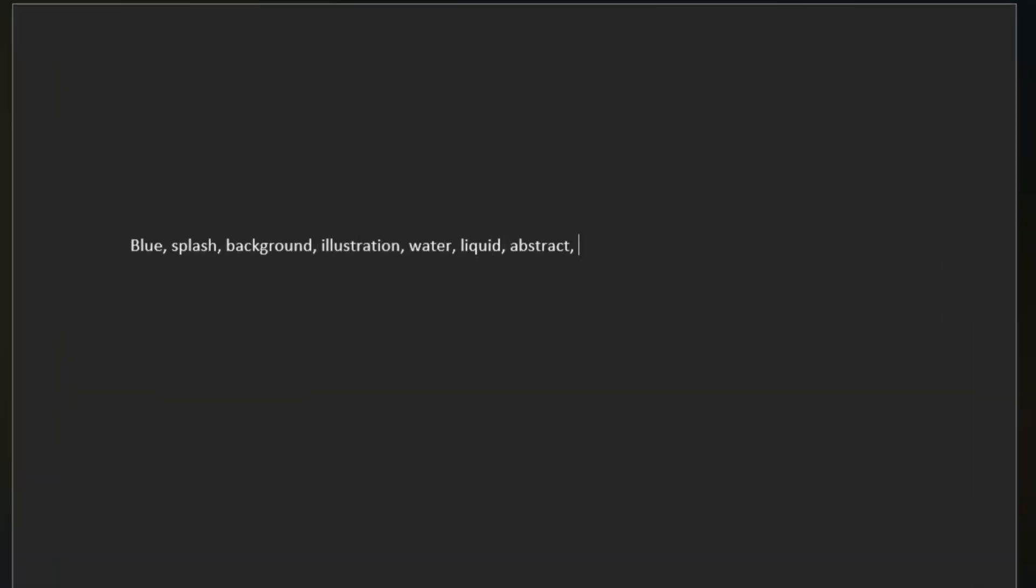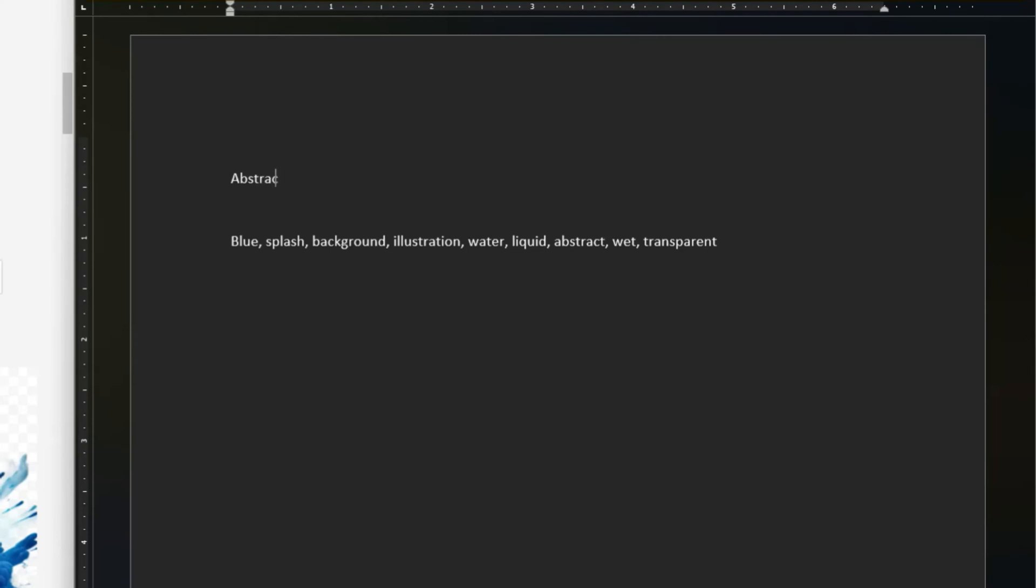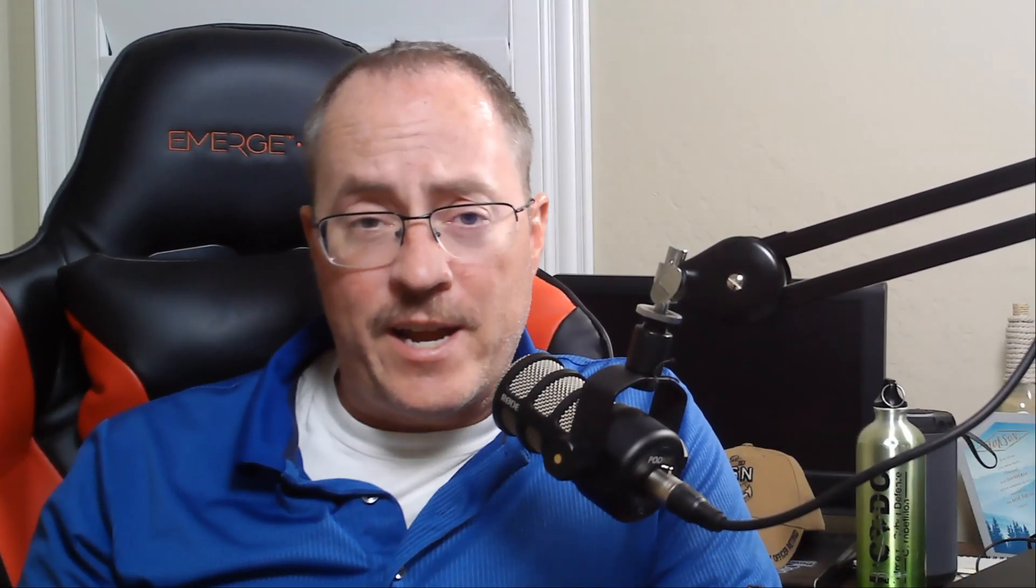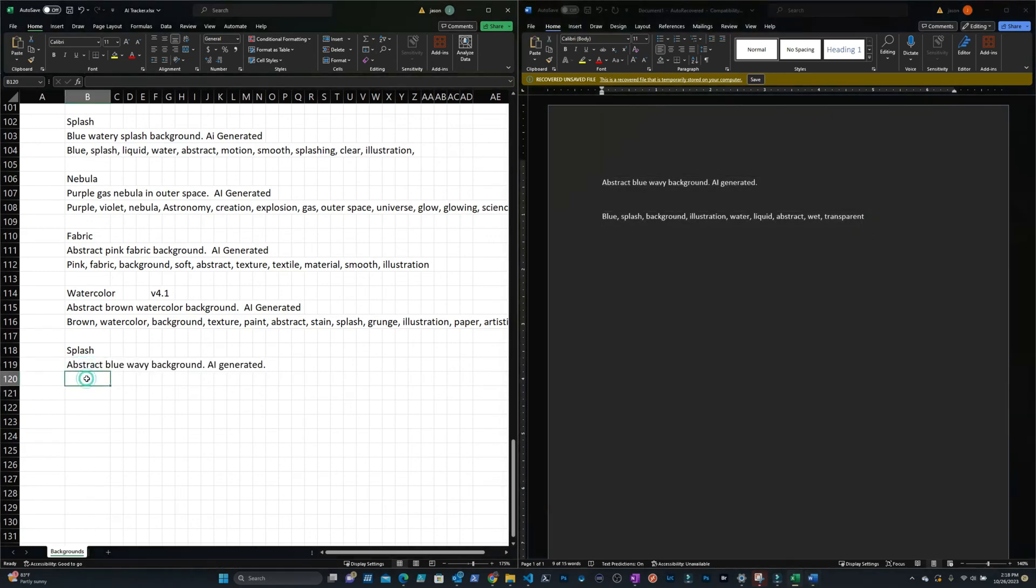For the title and description, I try to keep it simple. Let's say my keywords were blue wavy background. So for the title and description I'm going to use abstract blue wavy background, period, AI generated, period. That way they know it's an AI generated image and I've got my keywords that I used to create the actual image. Now that I've got my title, description, and keywords, I go back to my AI tracker. If this is the first time I've generated an image using this texture, then I simply take those and paste it in there. So I don't have to do all this research the next time around when I generate the same texture but with a new color.